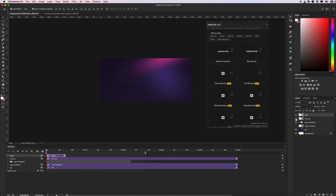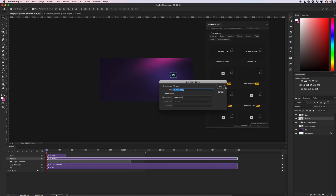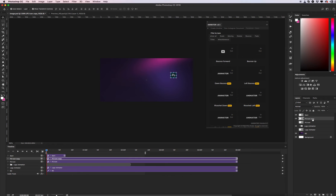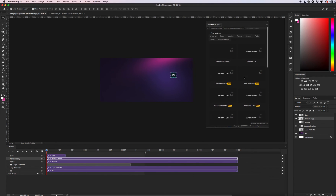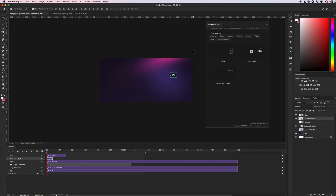Let's create the end of our animation. Again, duplicate the layer. I want to use maybe fade — simply fade, fast fade outro. This will be the end of my icon animation, with a fade effect.